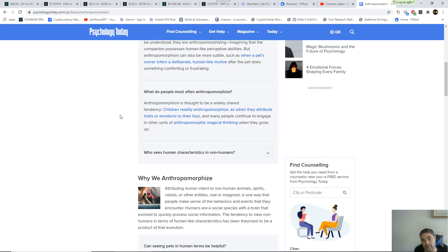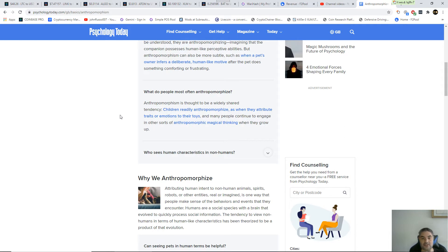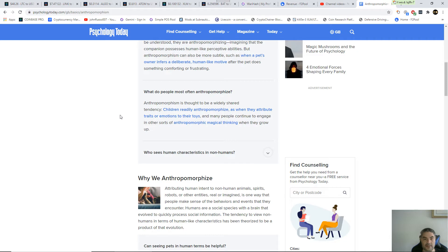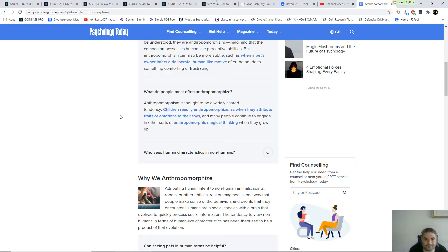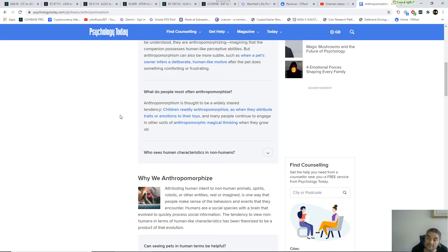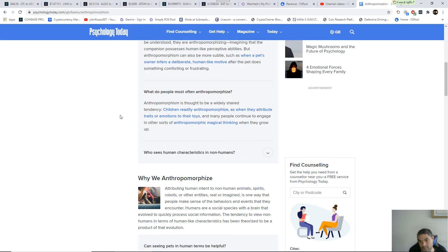What do people most often anthropomorphize? Children do it as they attribute traits or emotions to their toys, and many people continue and engage in other sorts of anthropomorphic magical thinking when they grow up. Now which group thinks that if they eat just vegetables that the world will magically become better? It's not the omnivores.